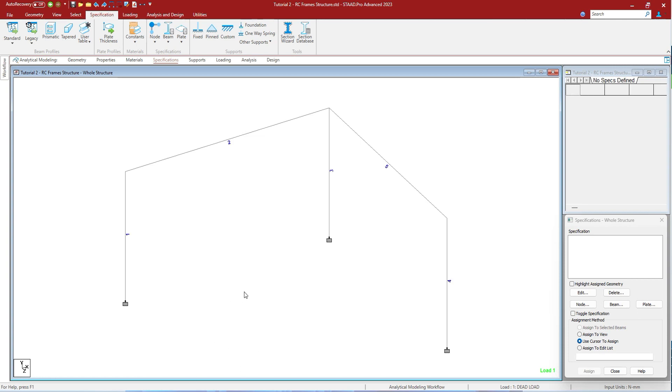Pressing Shift+B will show you the beam numbers. Again pressing the same will hide the same. If you are using physical members it will show design brief by Ctrl+Shift+B. As we have not used any physical member here it is not showing.